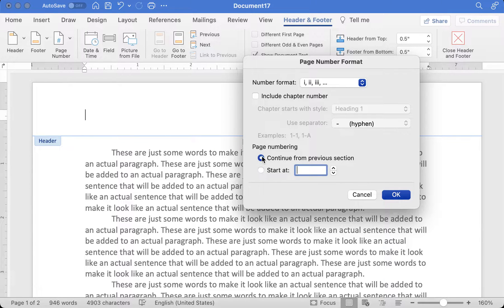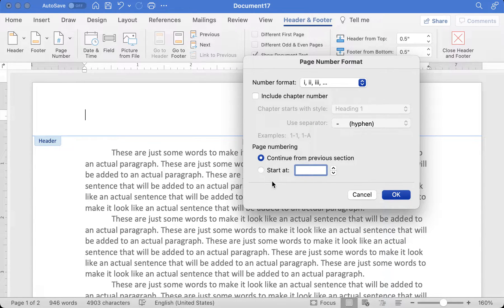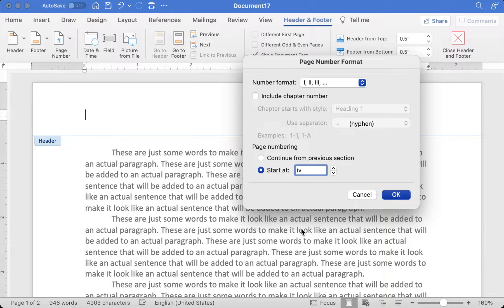Right now I'm going to keep it on 'Continue from previous section' — it's the first page in my actual document, so there's really nothing for it to go from, so it will just start at the Roman numeral equivalent of one. However, if for some reason you're creating a document and you actually need this to start on, say, page four but you still want Roman numerals, then you would just do 'Start at' and then IV — right, IV is four. And then it'll start this first literal page with numbering that says IV, and then the next page will be V, then VI, and so on.